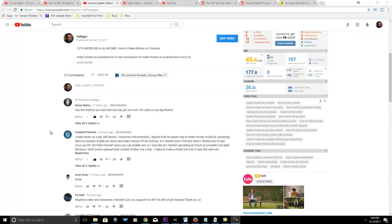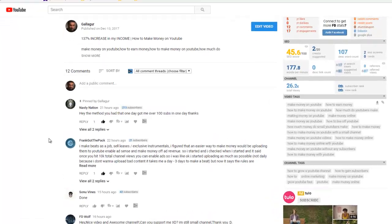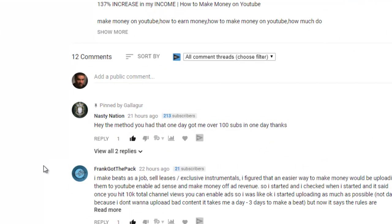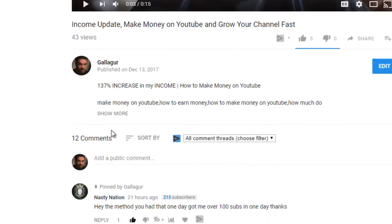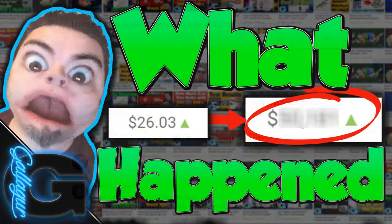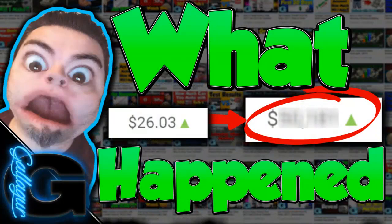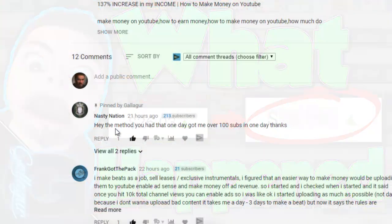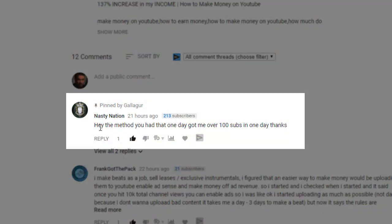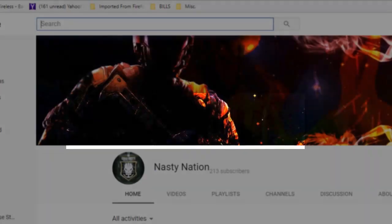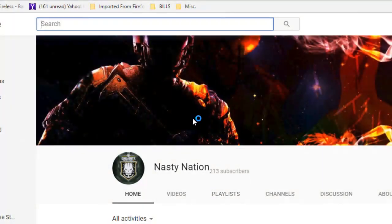Before I get into that, I have to give a shout out to my boy Nasty Nation. He pinned a pretty funny comment to this video. This isn't the funny one, if you want you can go check it out - it's a little disturbing but I love the comment. It's the video I posted yesterday, the income update. Anyways, check out his channel. He was kind enough to leave a nice comment here as well: 'Hey, the method you had that one day got me over 100 subs in one day, thanks.' And now he has over 200 subscribers, so I'm glad that worked for him.